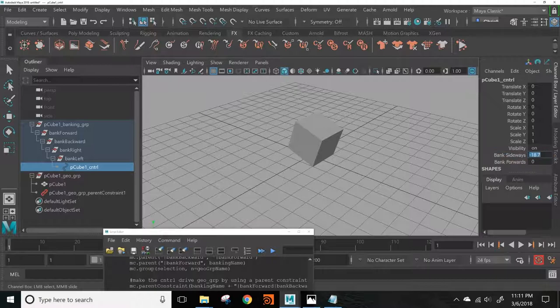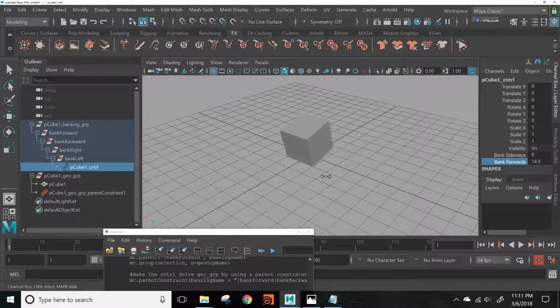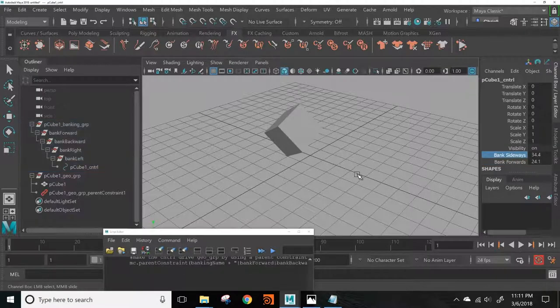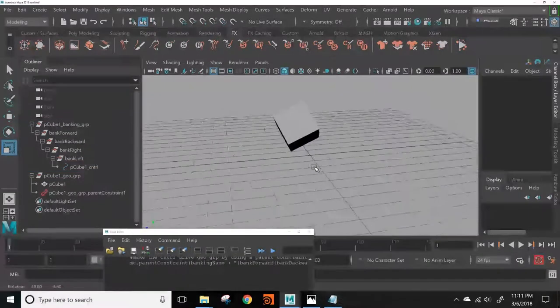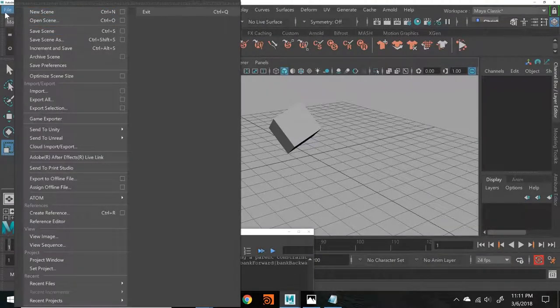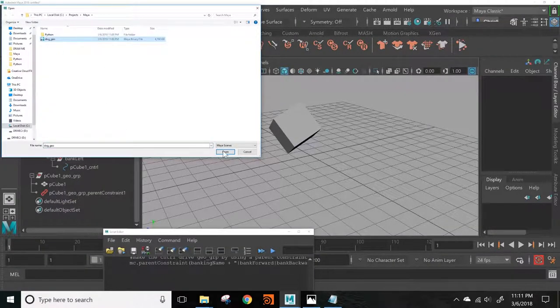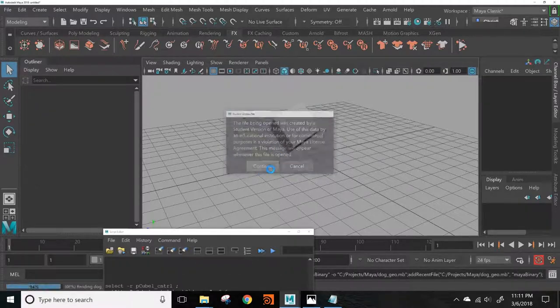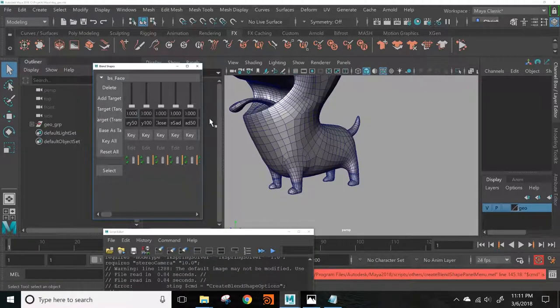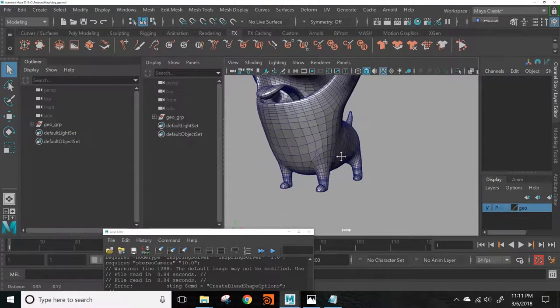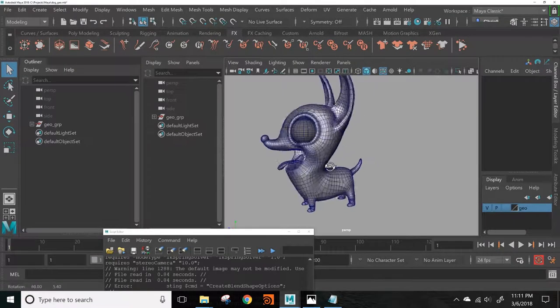Or if you want it to bank forwards and backwards, easy peasy. To show that it works with more complex geometry, I'll open up a little dog sculpt that I'm working on. This has a bunch of polys.